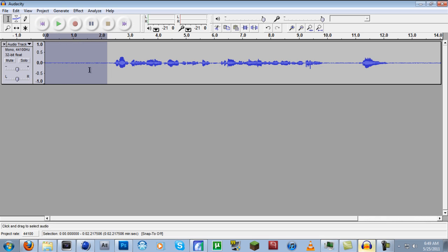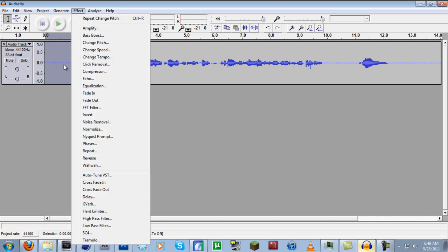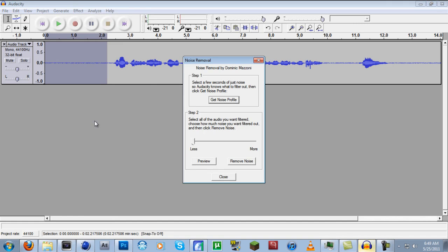You want to select a portion that you're not talking in, generally, so we can get what's called a noise profile. We're going to select that part, go to Noise Removal. It says select a few seconds of just noise so Audacity knows what to filter out, then click Get Noise Profile. So we've already done that. We're going to click Get Noise Profile.